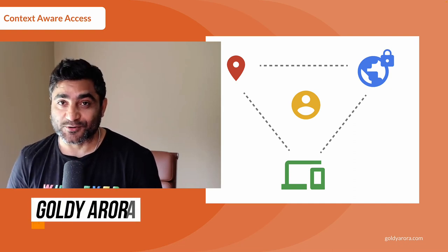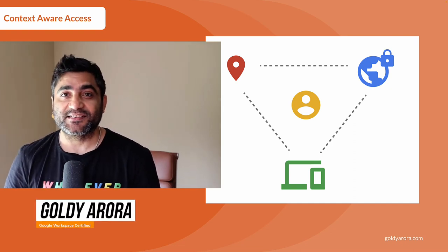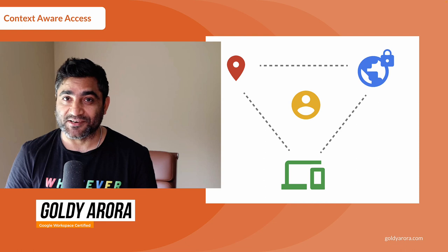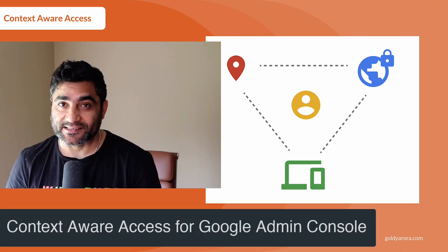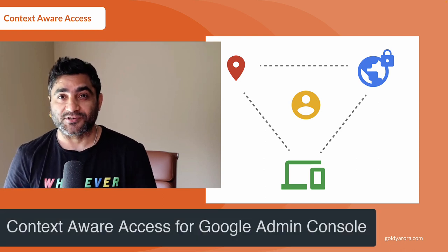Hey Google Admins, this is Goldie again. In this video, let's talk about Google's newly launched functionality called Context Aware Access for Google Admin Console.